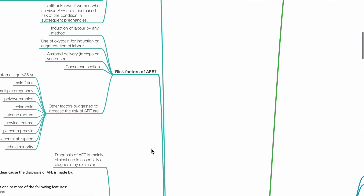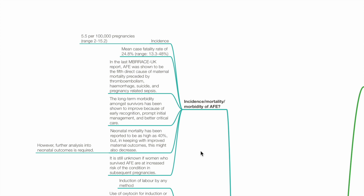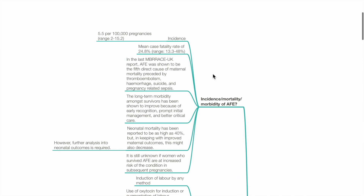Additional Q&A: What is the incidence, mortality and morbidity of AFE? The incidence of AFE is 5.5 per 100,000 pregnancies with a mean case fatality rate of 24.8%. In the latest MBRRACE-UK report, AFE was shown to be the fifth direct cause of maternal mortality, preceded by thromboembolism, haemorrhage, suicide and pregnancy-related sepsis. Long-term morbidity among survivors has improved due to early recognition, prompt initial management and better critical care. Neonatal mortality has been reported as high as 40%, but this may also decrease with improved maternal outcomes. It is still unknown if women who survive AFE are at increased risk in subsequent pregnancies.